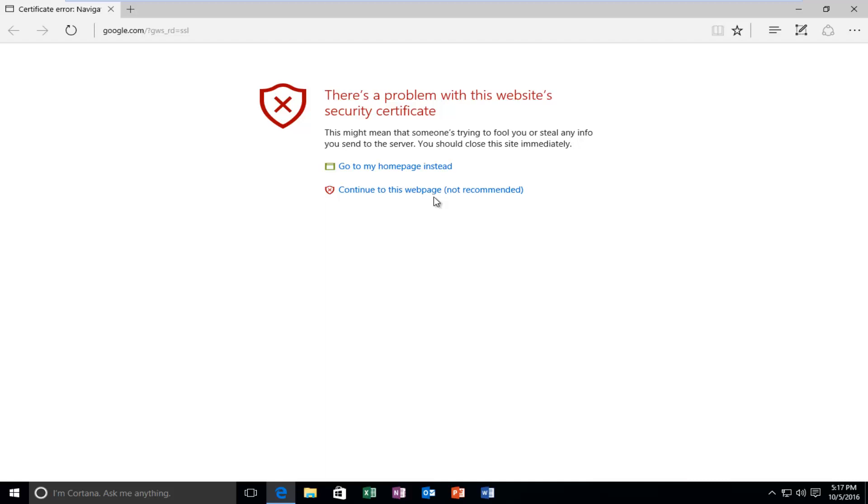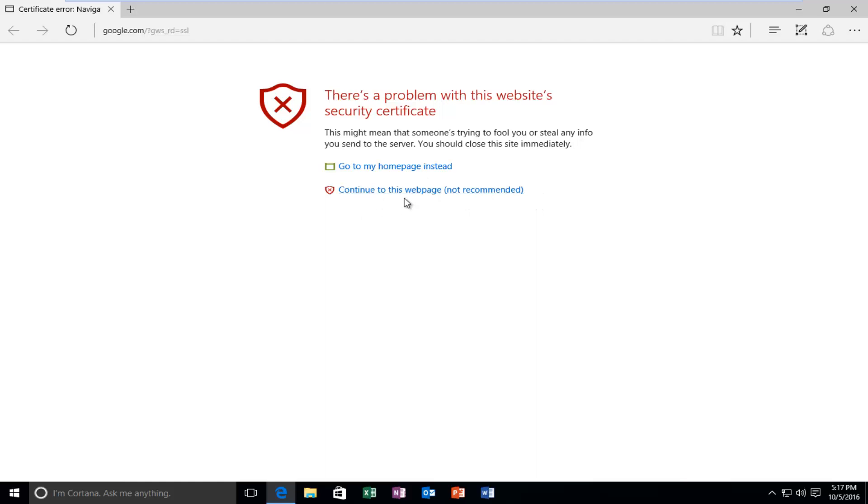In the Microsoft Edge web browser it says there's a problem with this website security certificate. This might mean that someone's trying to fool you or steal any info you send to the server. You should close this site immediately. While there is an option to continue to this webpage anyway and disregard this alert, there is a permanent solution to resolve this error.